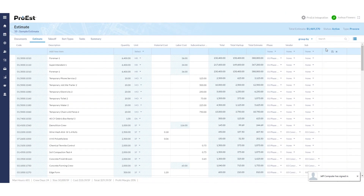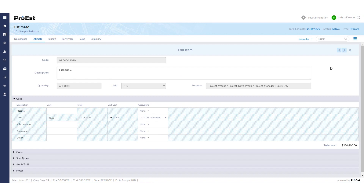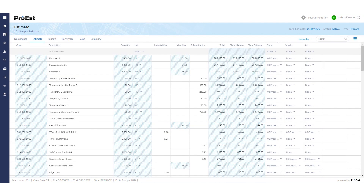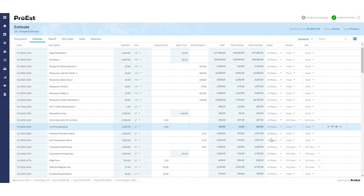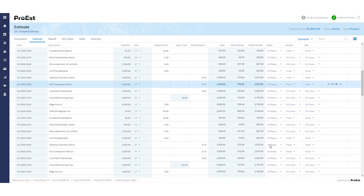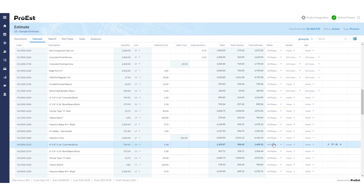To create the budget in Procore, we need to make sure that all line items in the estimate have associated cost codes related to the cost type being used for that line item. To create a subjob, we want to use our sort types. Here you can see I have phase 1, 2, 3, 5, and 4 all being used.